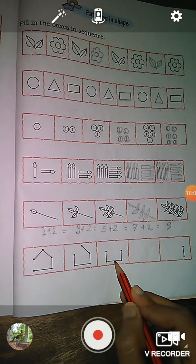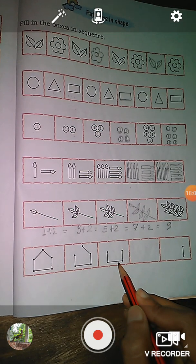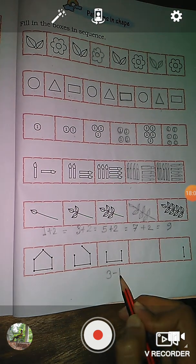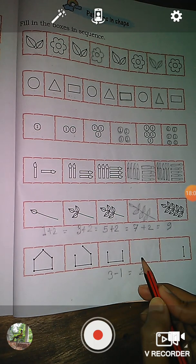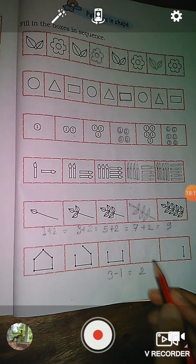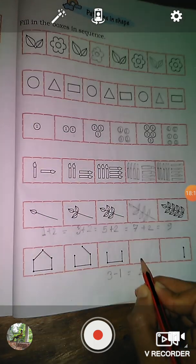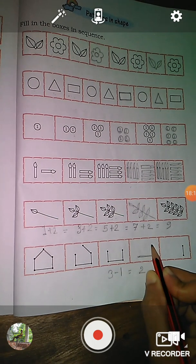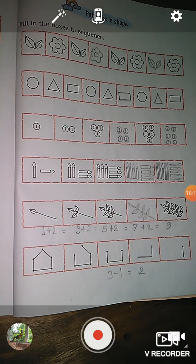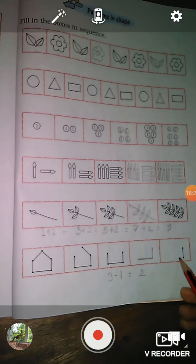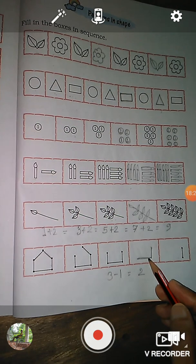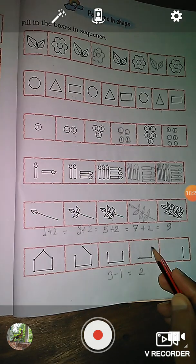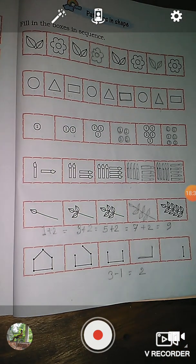Three minus one is equal to two. So there are two sides — like this: one, two. So two sides. And the next picture, here you see one side, because from these two sides, one side is reduced.